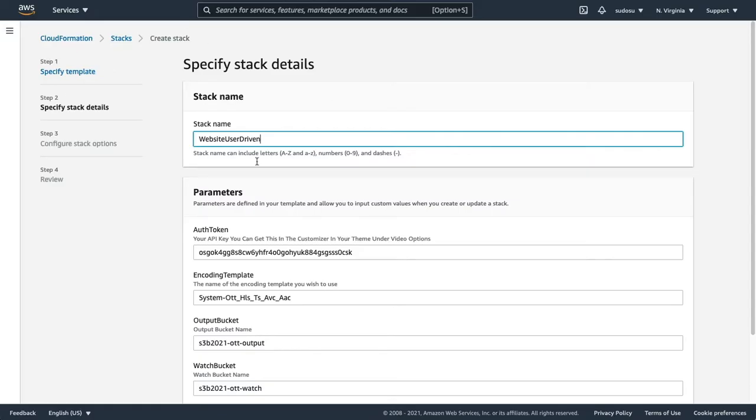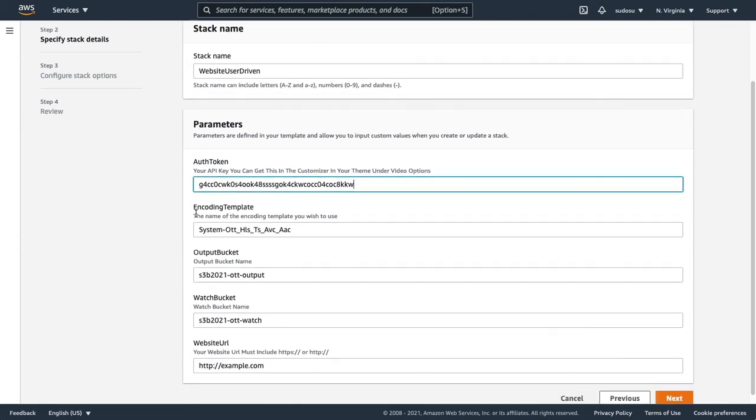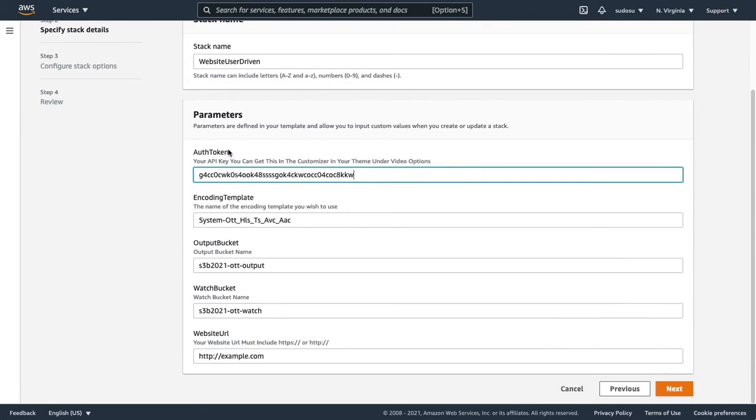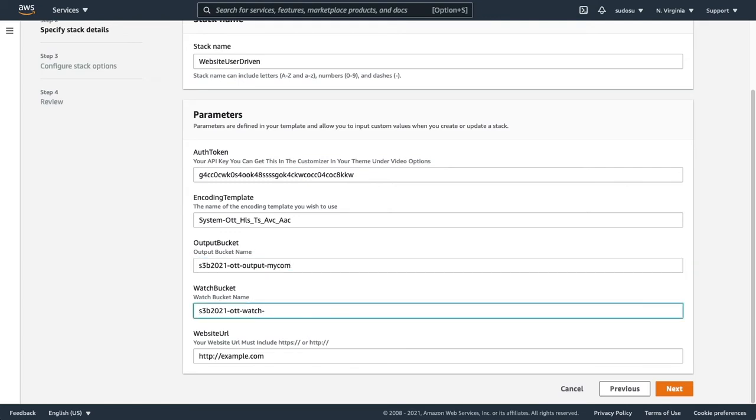Back to the CloudFormation stack, you want to put in your key. Now here's where you want to add your output bucket and your watch bucket. You just need to simply add names to these. Make sure you use unique names because it will fail if there is already a bucket with this name.